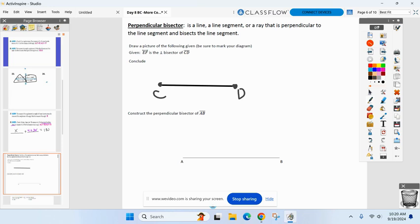Let me see if you can draw EF right now. Where on your paper are you going to draw EF, so it is perpendicular and bisecting CD? Make sure it's line EF — some of you are drawing rays and segments. A line has arrows on both ends; it goes all the way through.